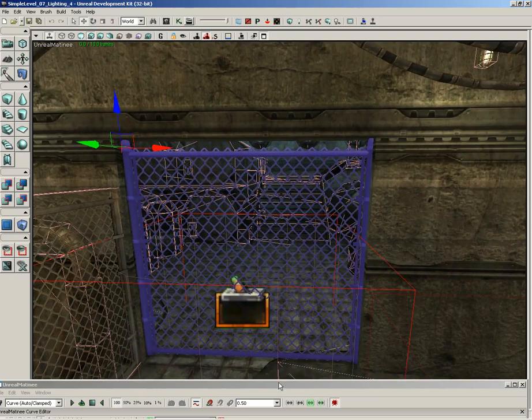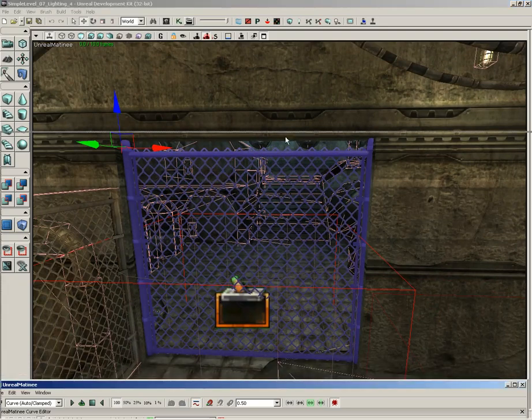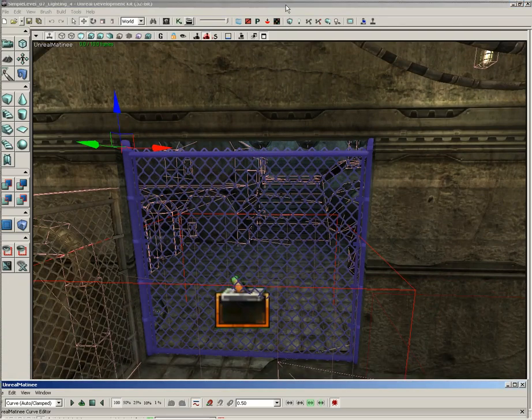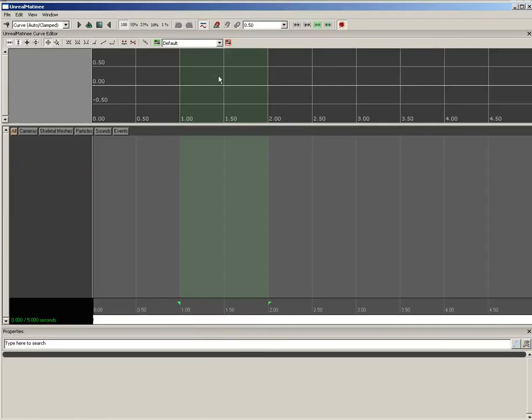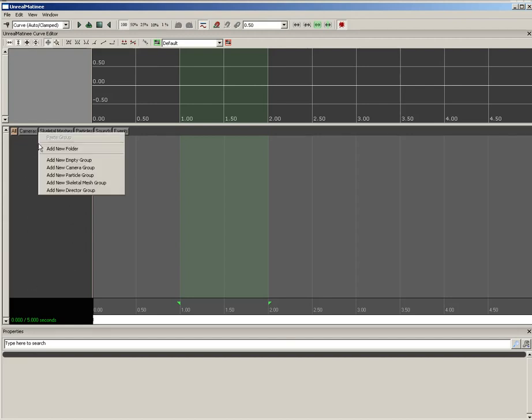I'm going to select our gate. So, make sure it's selected. We're going to come back into matinee, and now we're going to tell this matinee, this animation system, that it needs to talk to this gate. To do that, I'm going to right-click here in this dark gray panel on the left-hand side. This is our group track list. I'll right-click, and choose add new empty group.